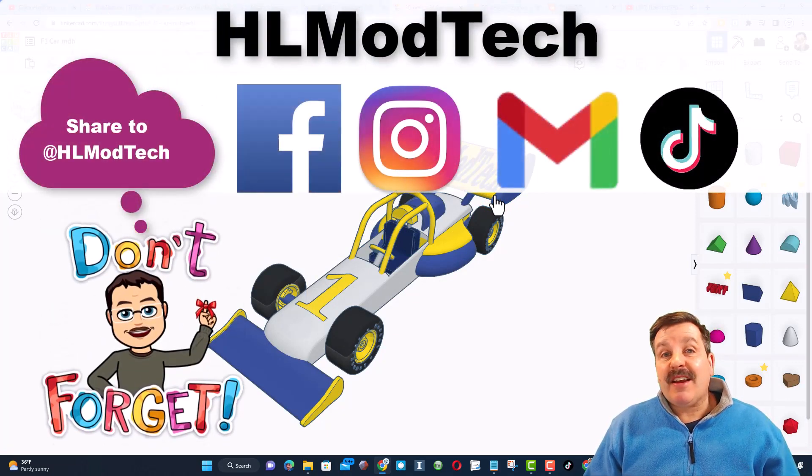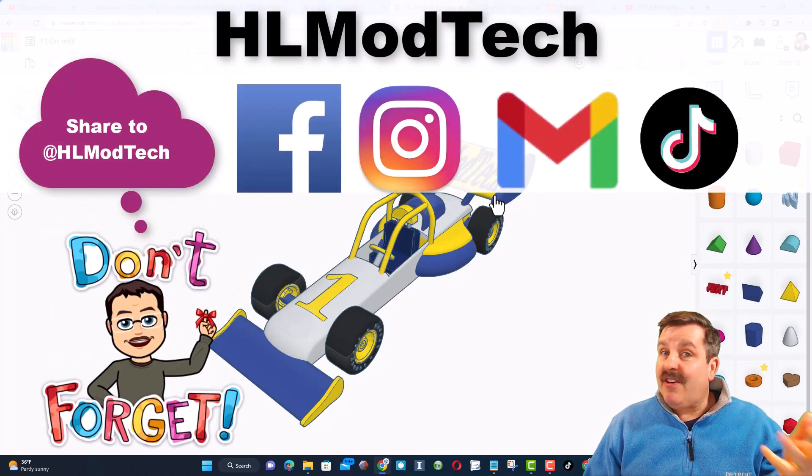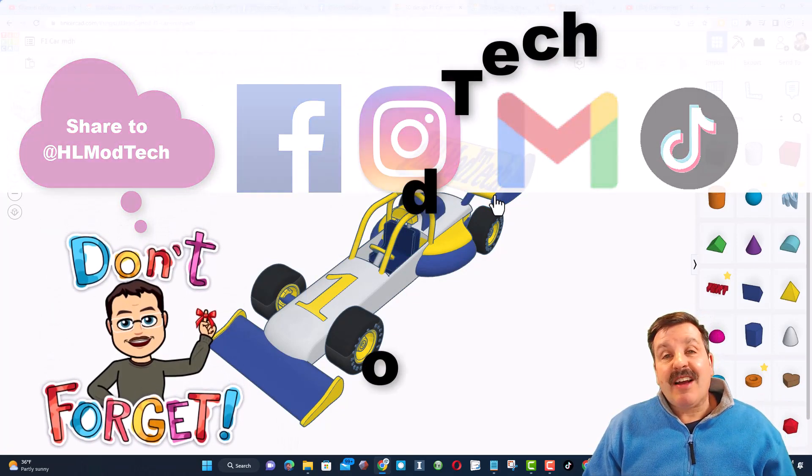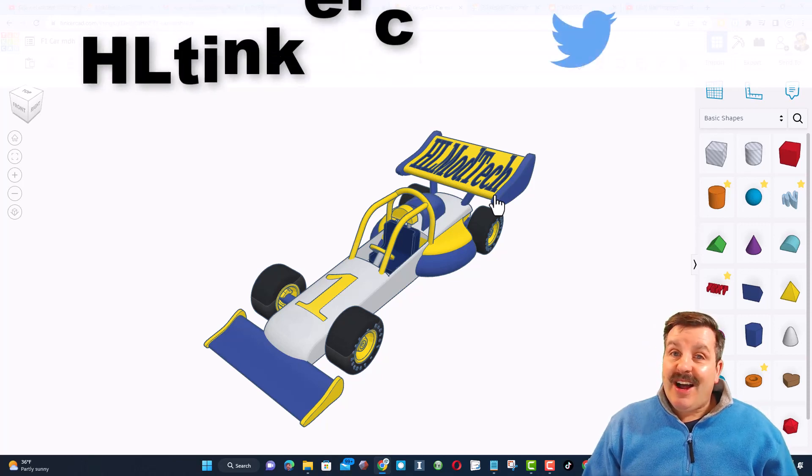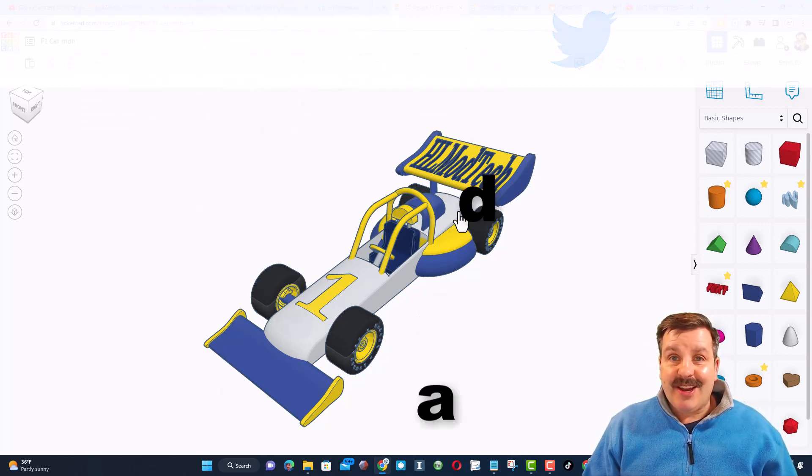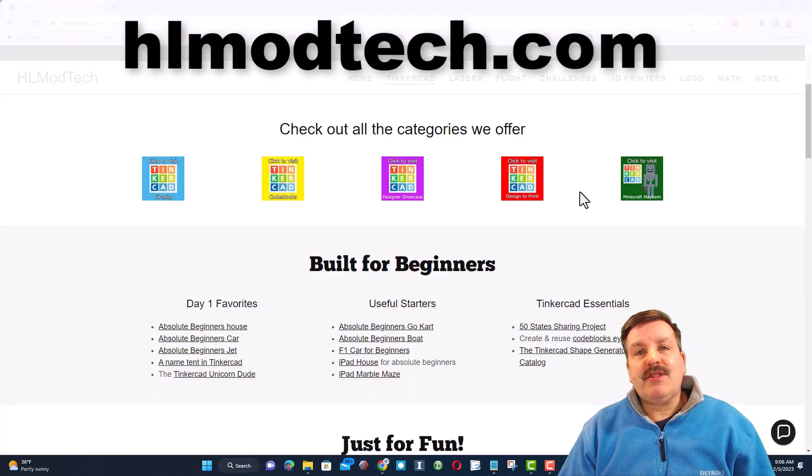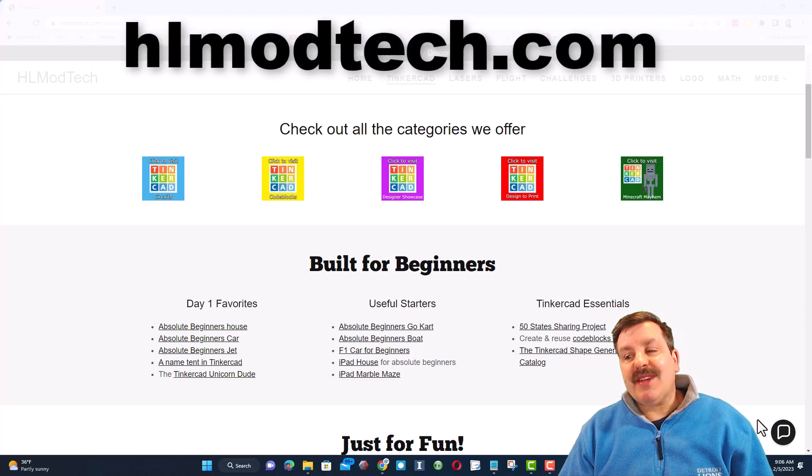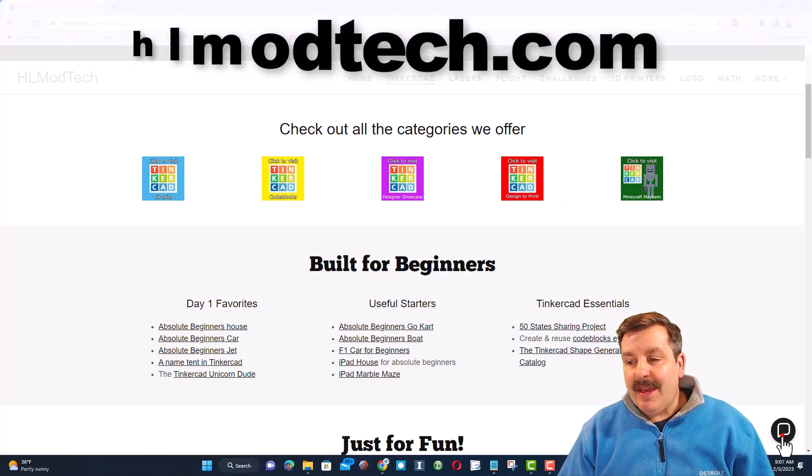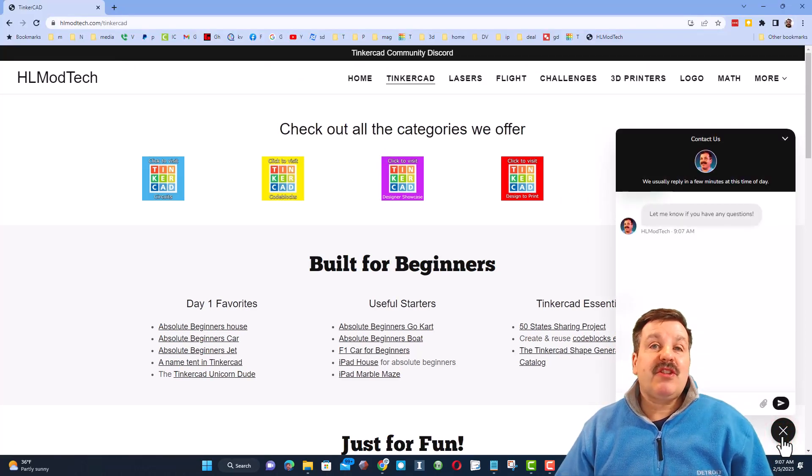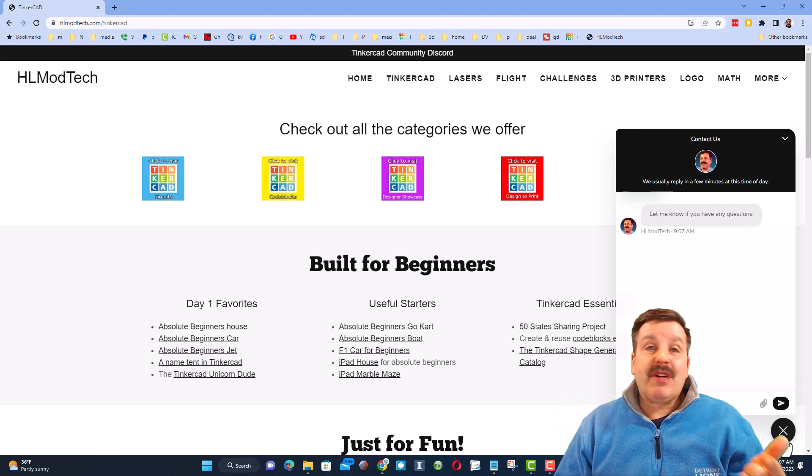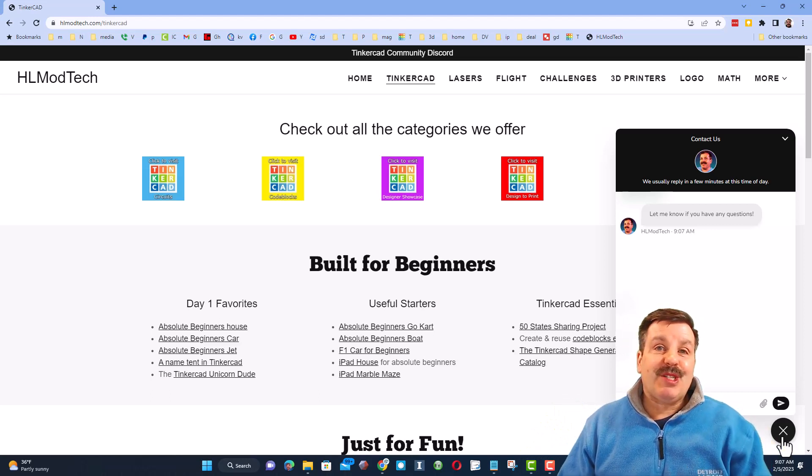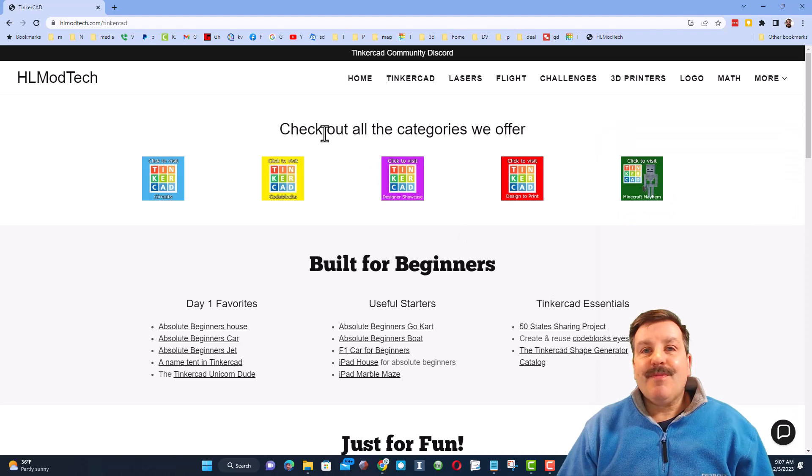I am HL Mod Tech on Facebook, Instagram, Gmail and TikTok. You can also find me on Twitter. I am HL Tinkercad. Friends, if that doesn't work for you, don't forget my website, HLModTech.com. It has the sweet built-in messaging tool. You can click that button, add your question, comment or share link and reach me almost instantly.